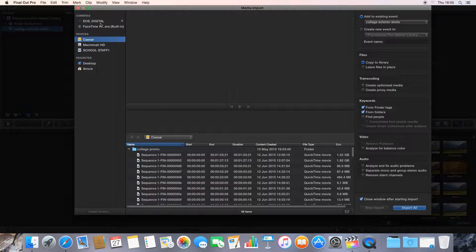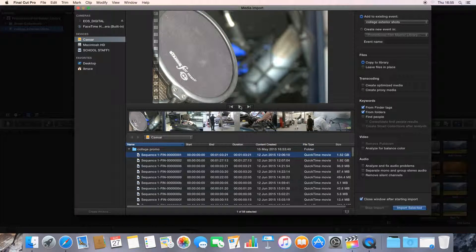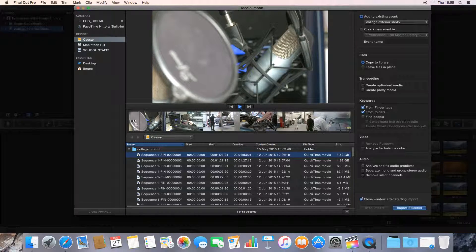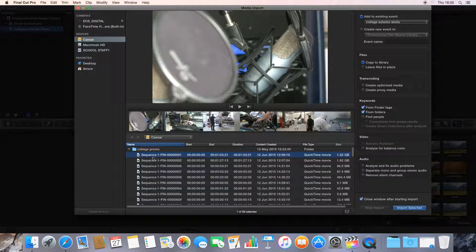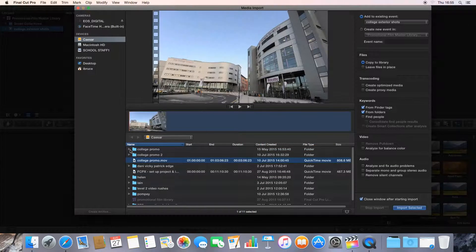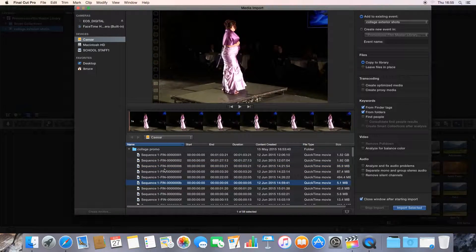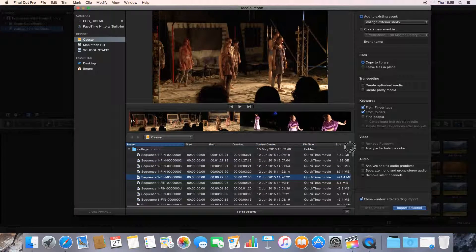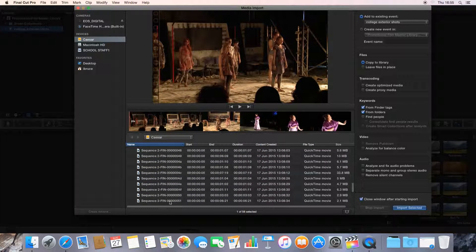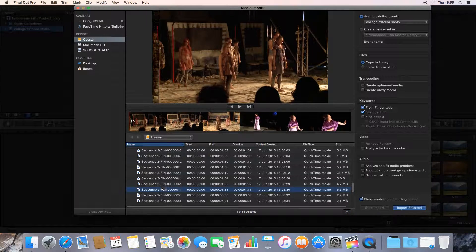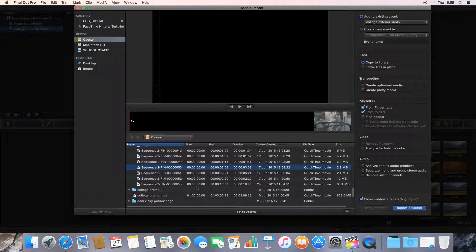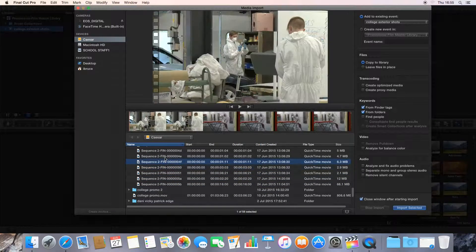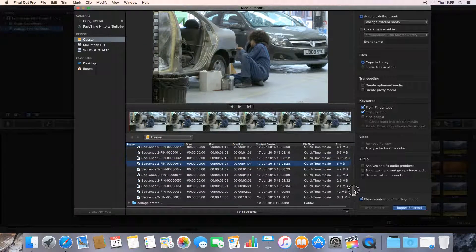When we click Import Media, it brings up the Media Import window. On the left-hand side, we can see all the devices and hard drives attached to my Mac. In the middle, we've got a video window. Down here we've got a hard drive. We see I've got Caesar selected, so everything in my hard drive that is a video clip, we can see here. We can click on all the individual clips on my hard drive and scroll down. What I want to do is find some exterior shots of the college for the promo video.